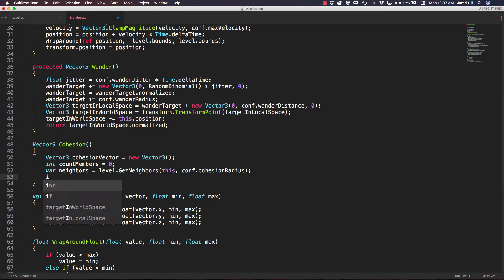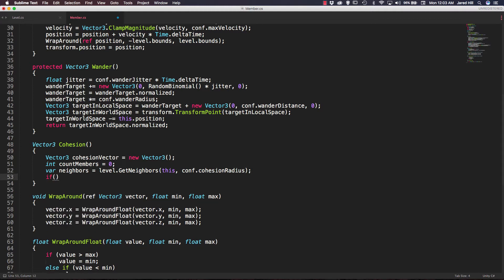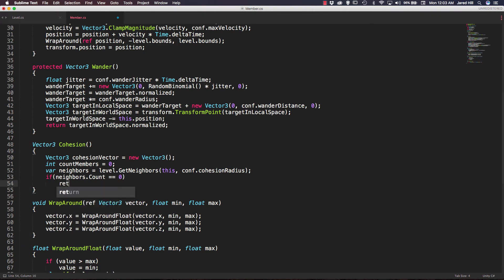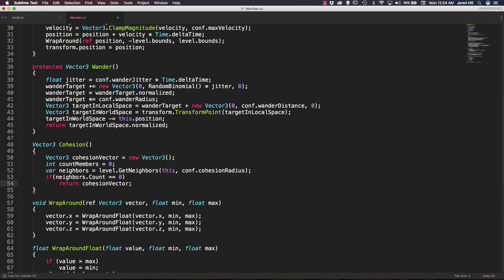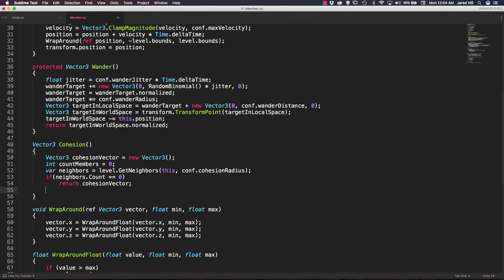The next thing we want to do is check to see if we have any neighbors in our list, so we're going to say if neighbors.count is equal to zero, then we're just going to return our cohesion vector. This is just a quick exit to this function — if we're not close enough to any other members, then we just exit. If we do find members, we will want to iterate over each of those, so we're going to create a for each loop — for each var member in neighbors.